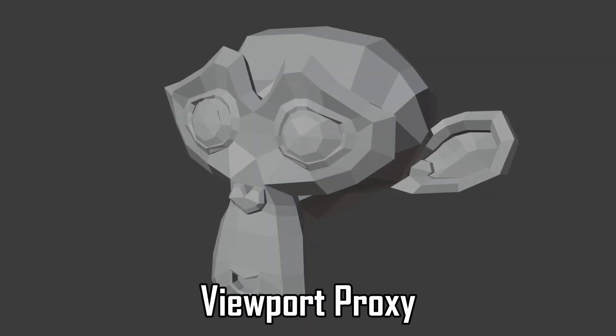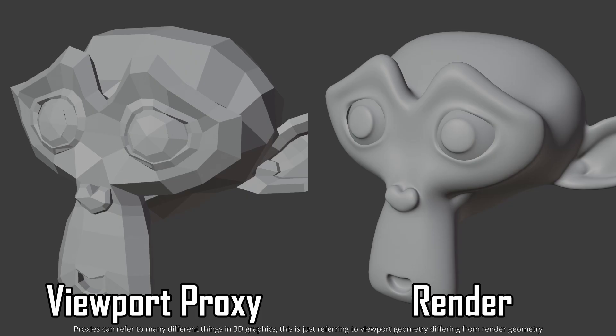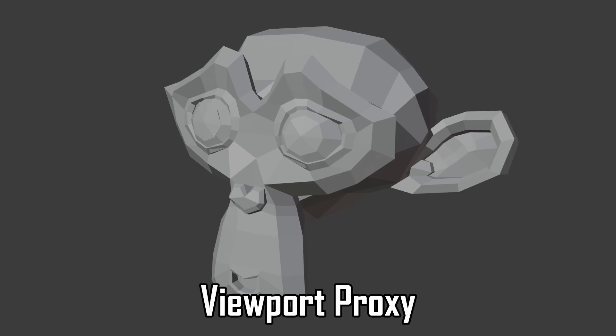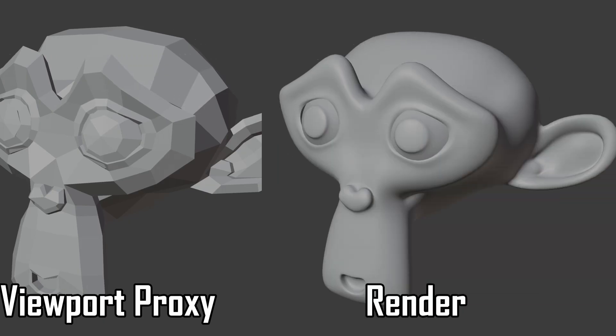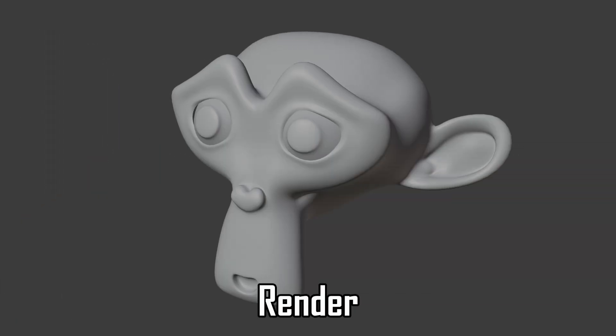Proxies are simplified geometry representing another object. Instead of showing everything as is in the viewport, you specify a proxy to be shown in the viewport instead. When you press render, the proxy is not used and the high quality mesh is used instead.